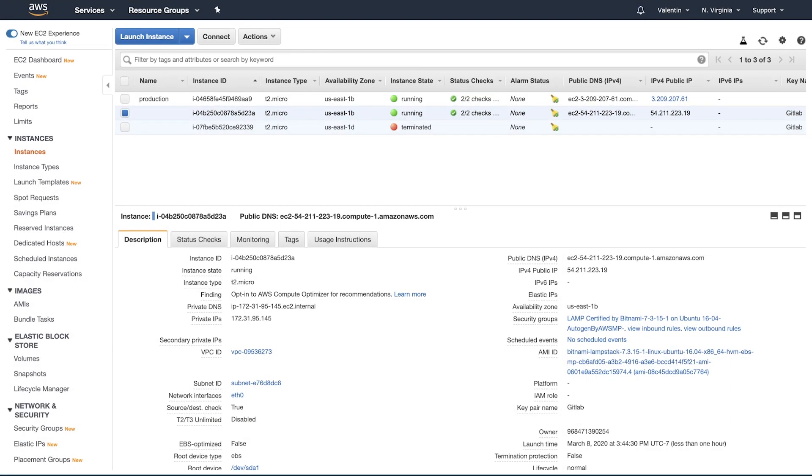Hi guys this is Valentine and welcome to another GitLab CI tutorial. This time I'm going to show you how you can connect from GitLab CI to a server using SSH, and this is a server that's hosted on EC2 at AWS.